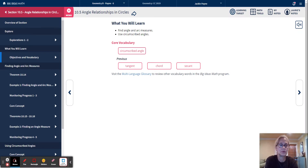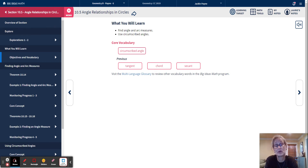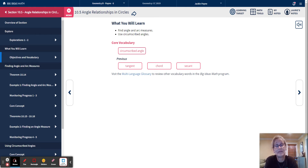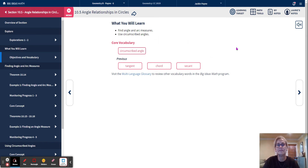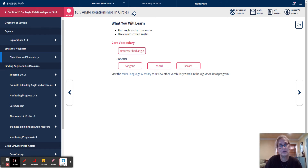Hi, Geometry Scholars. We're doing Chapter 10, Lesson 5 today. So far, we've been talking a lot about parts of circles, equidistant lines, arcs, things like that. Today, we're going to talk about finding angle and arc measures and how they relate to each other, as well as what's called circumscribed angles. You'll have to remember previous vocabulary: tangent, chord, and secant.